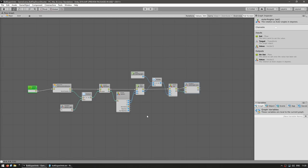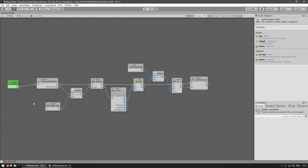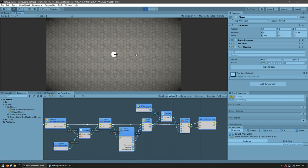So just like this, our character should be looking at the mouse. Let's test. And yep, there it is — the character is indeed pointing towards the mouse. So as I move the mouse, the character rotates.